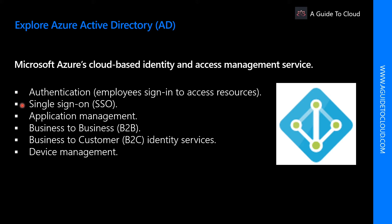Single sign-on or SSO enables users to remember only one ID. A single identity is tied to a user, simplifying the security models. As users change roles or leave an organization, access modifications are tied to that identity, greatly reducing the effort needed to change or disable accounts.